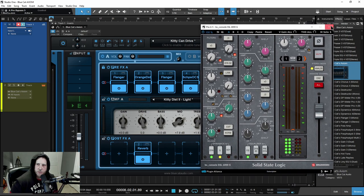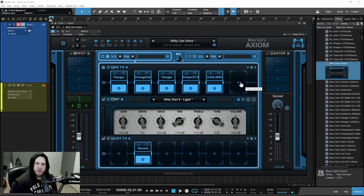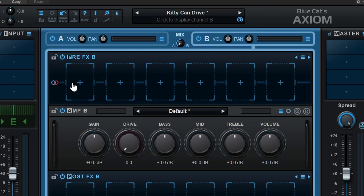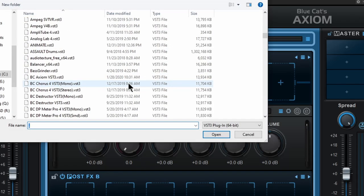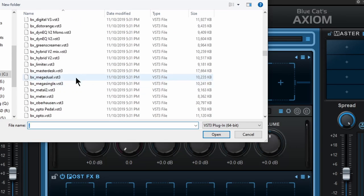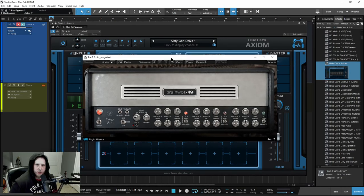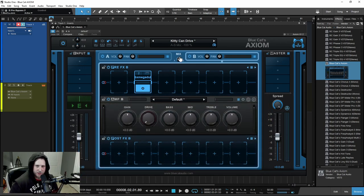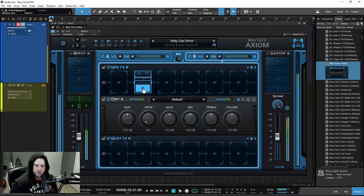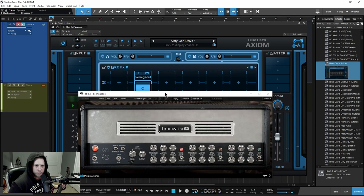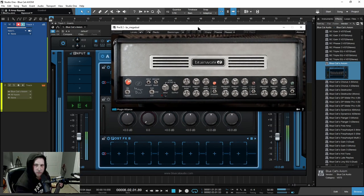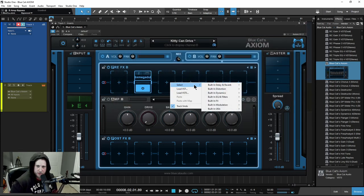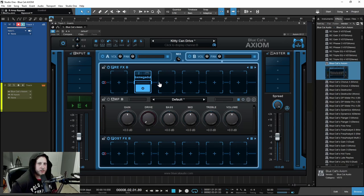So again: load VST or load VST3 — any plugin you want, not just Blue Cat plugins but whatever you want. You can even load another amp in here. Maybe I want an SSL console from Plugin Alliance directly within my pre-effects — not a problem. You can even load a guitar amp VST3 like Mega Duel from Plugin Alliance within Axiom's guitar amp section, and do all kinds of crazy stuff. You can bypass the amp section and use Mega Duel in there, and then use all the built-in effects as well. There's a ton of things you can do with Axiom.